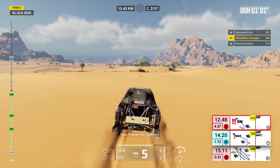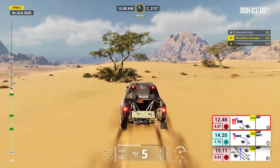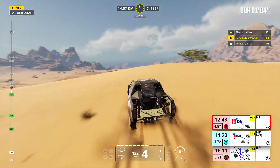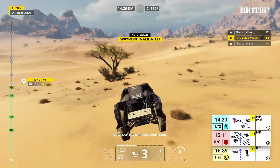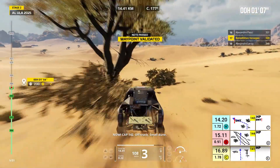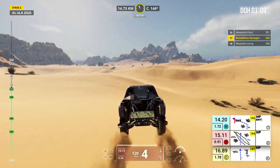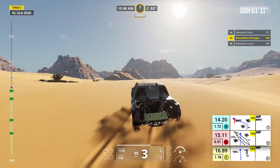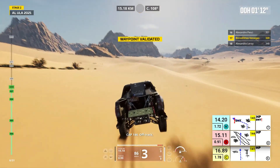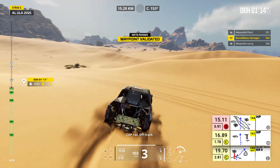One kilometer, prepare for tight left. Now, cap 142, off track, small dune. Cap 144, off track.